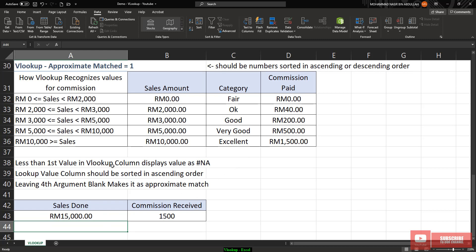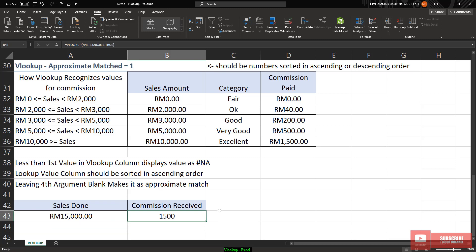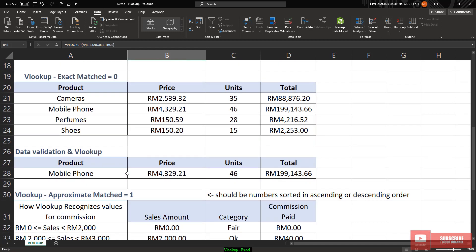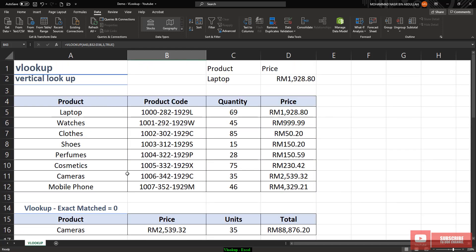This is how approximate match works, but it only applies for numbers — we cannot use it to search for words. I think that's all for VLOOKUP.